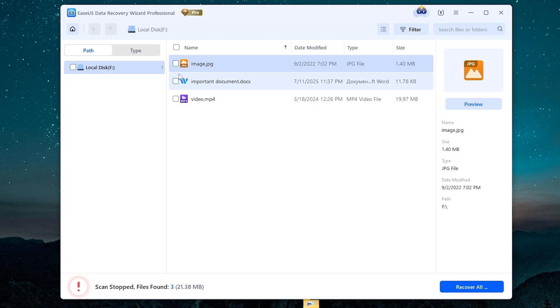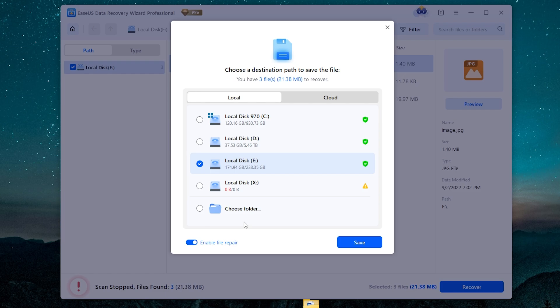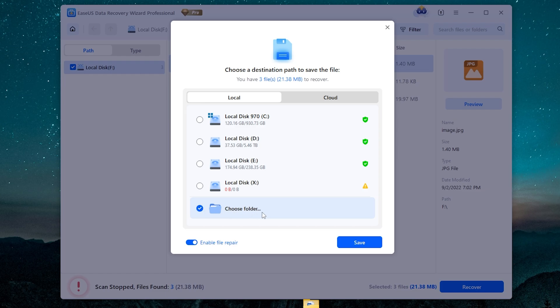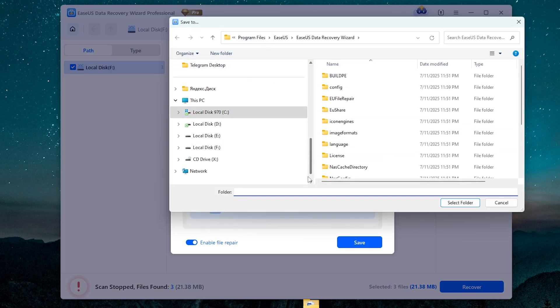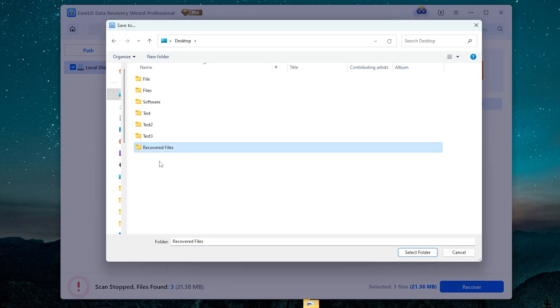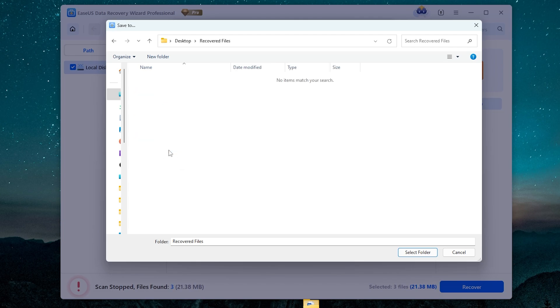To recover deleted files, we must select them and then click recover. Once again, you must recover deleted files on any drive except the drive you want to recover deleted files from. For example, let it be my desktop. I click choose folder, then click save, selecting my desktop. And for example, let it be this folder: record files. Then press select folder.